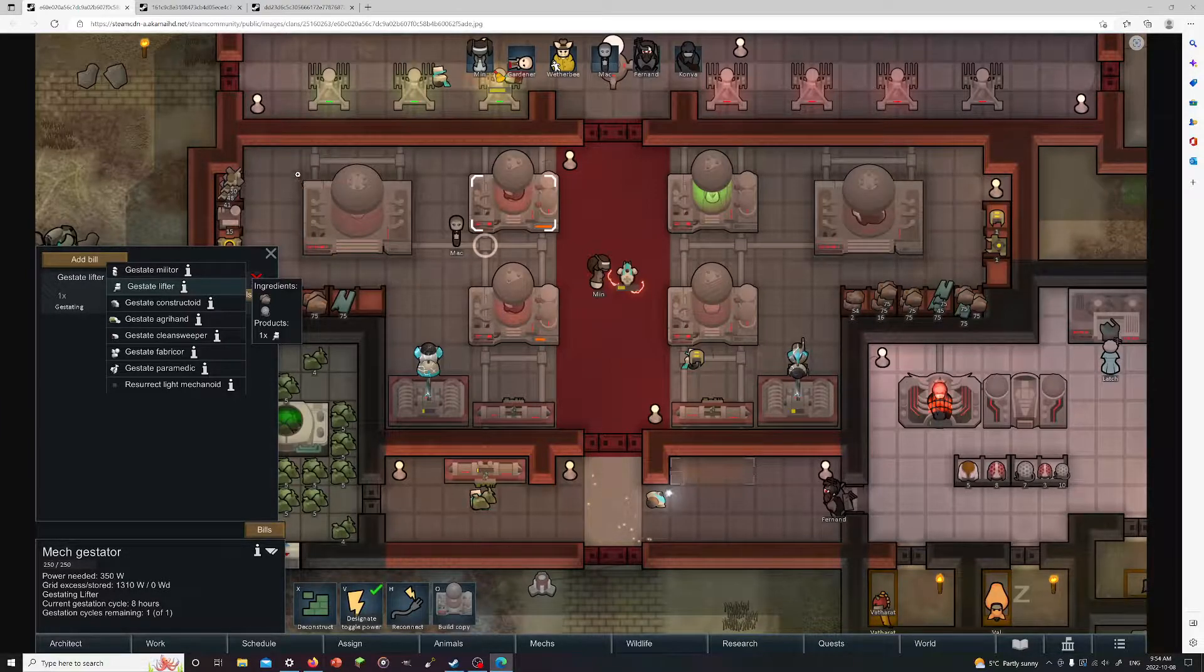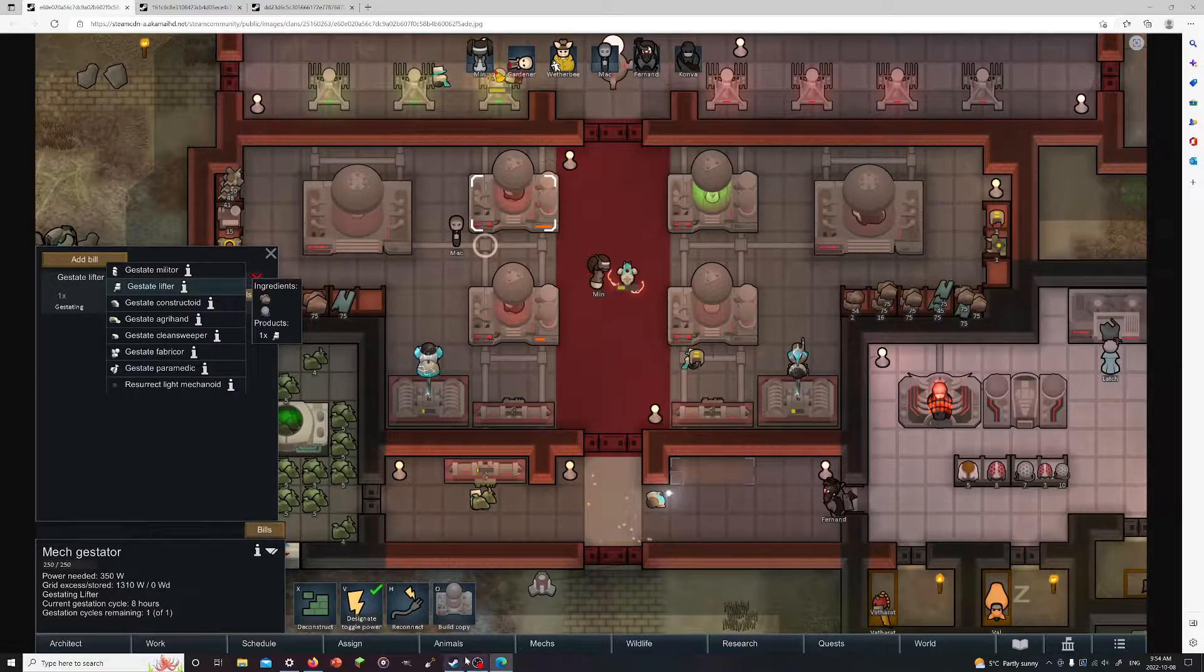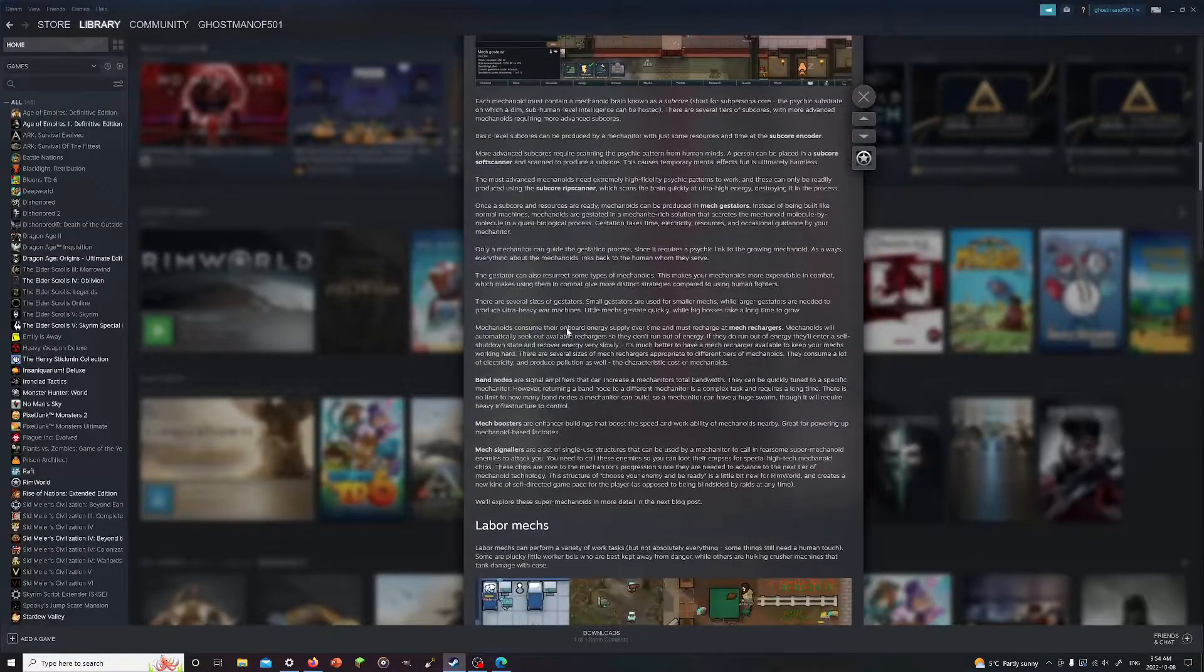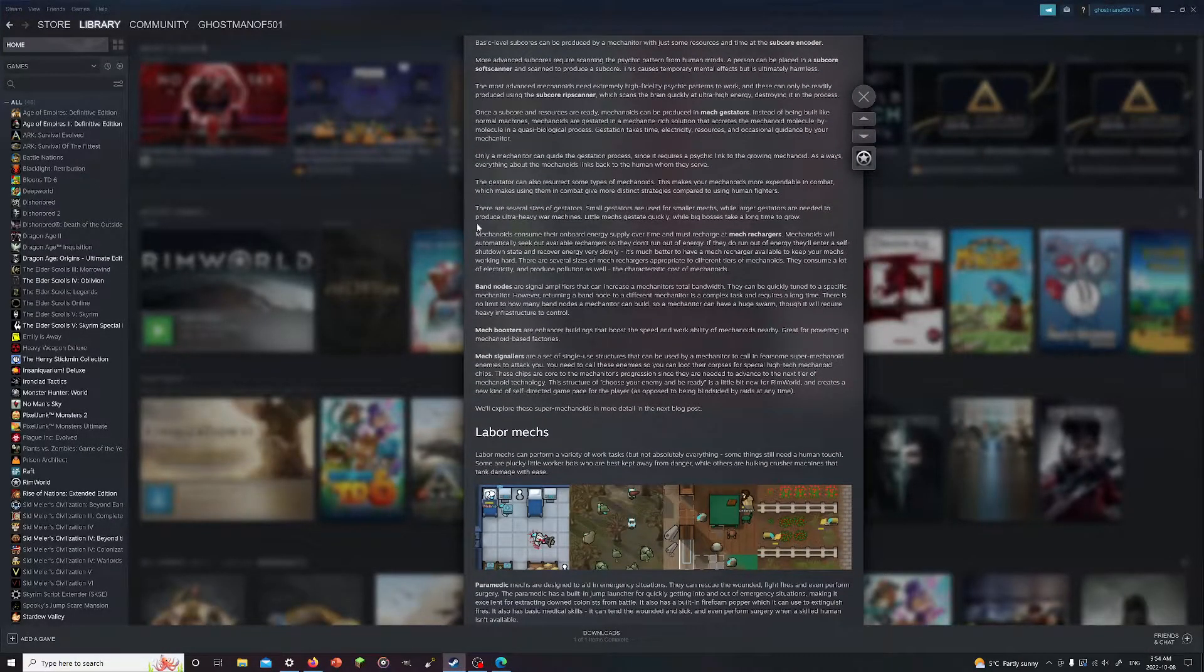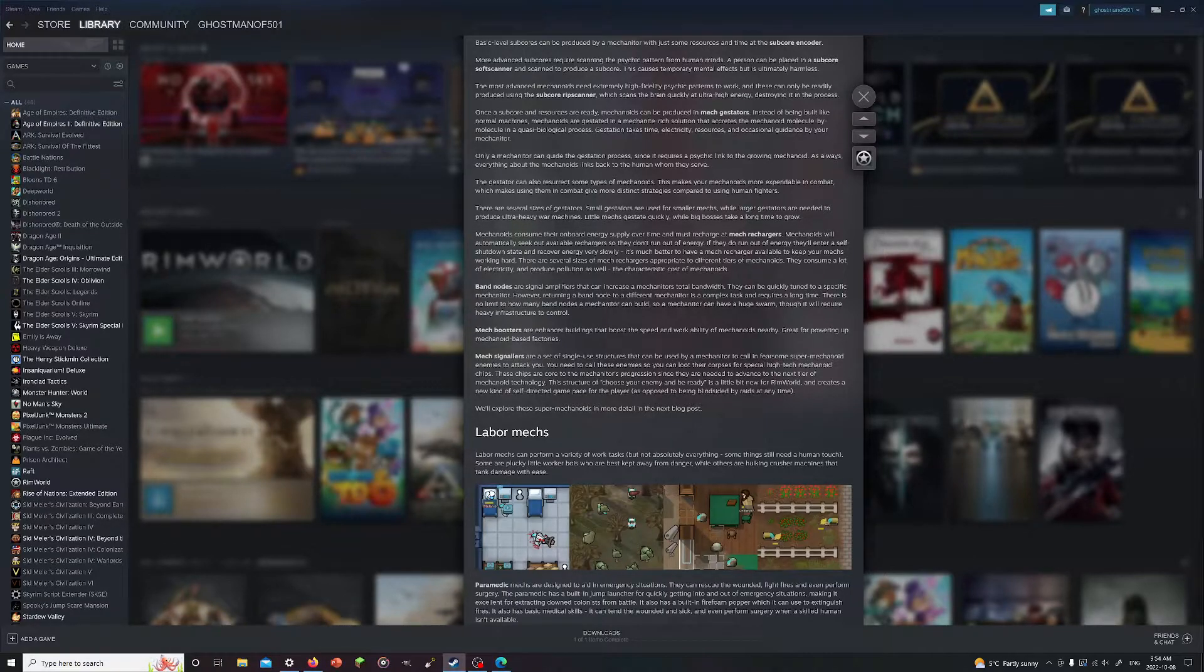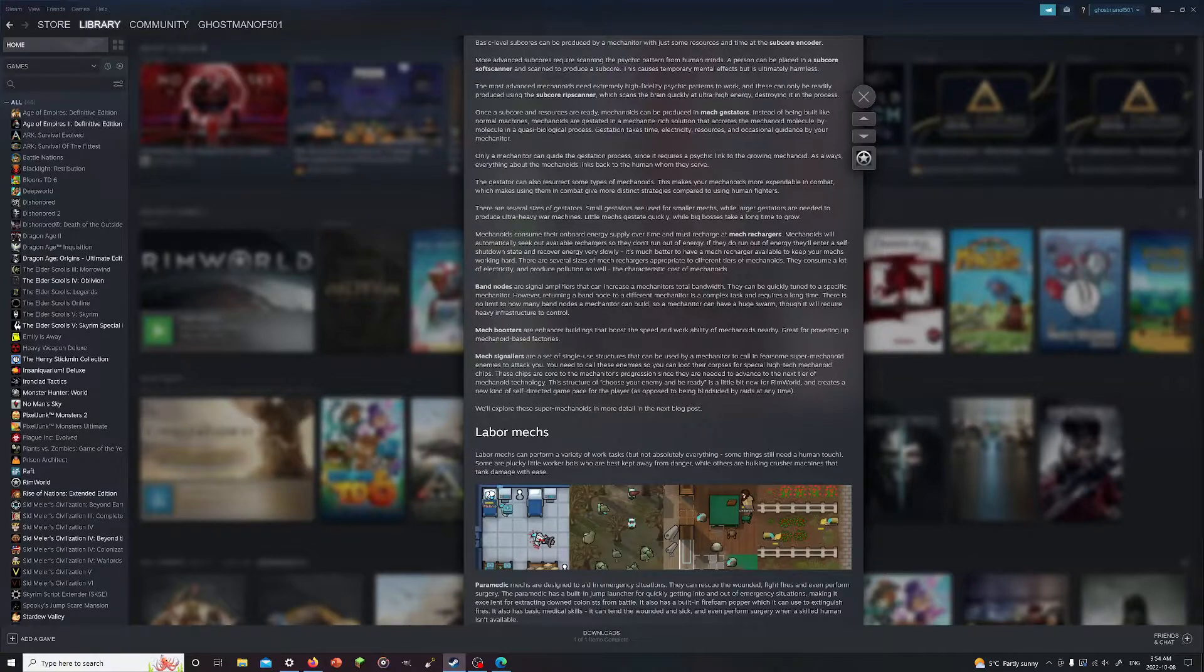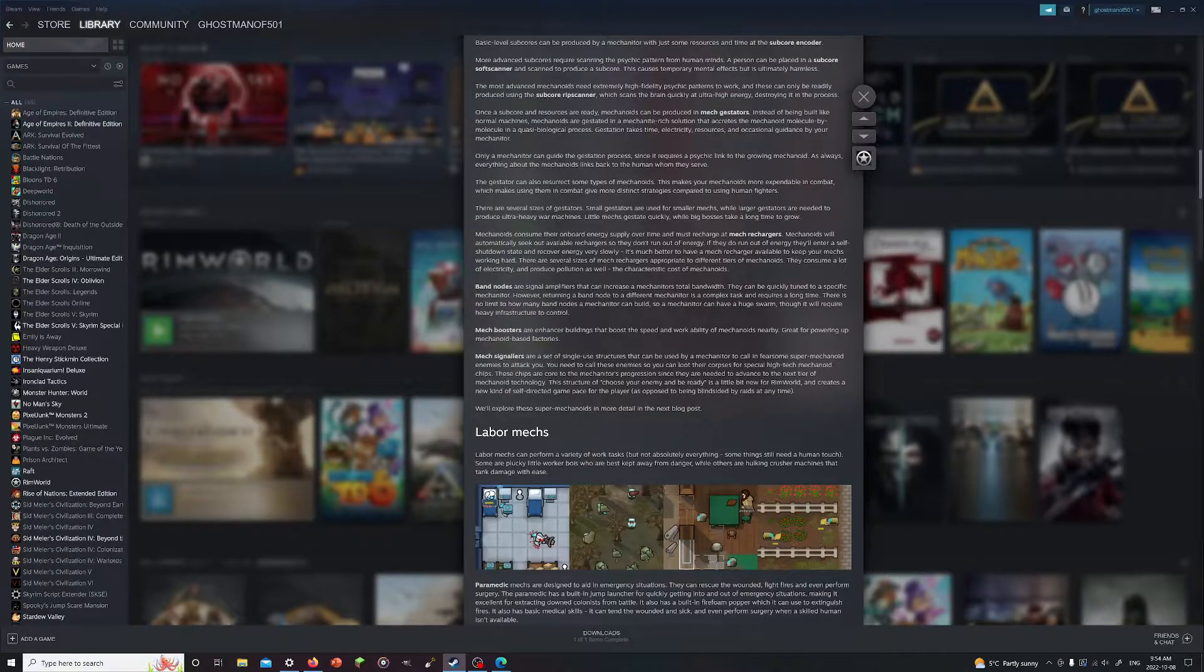Mechanoids consume their onboard supply over time and must recharge at mech rechargers. They'll automatically seek out available chargers. If they do run out of energy they'll enter self shutdown and slowly recover energy. Much better to have a mech charger available to keep your mechs working hard at all times. Several sizes of chargers appropriate for the tiers. They consume a lot of power and produce pollution, a characteristic cost of mechanoids.